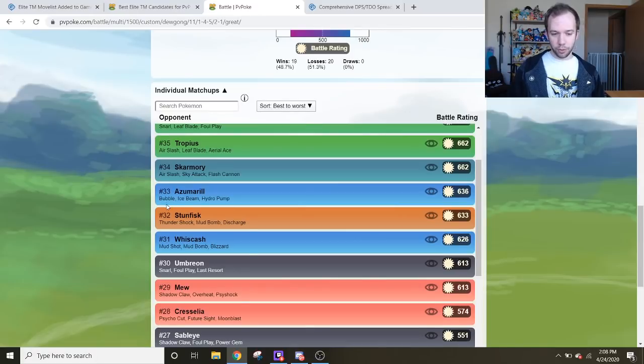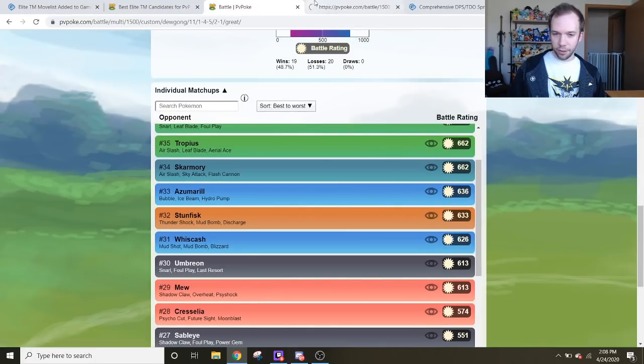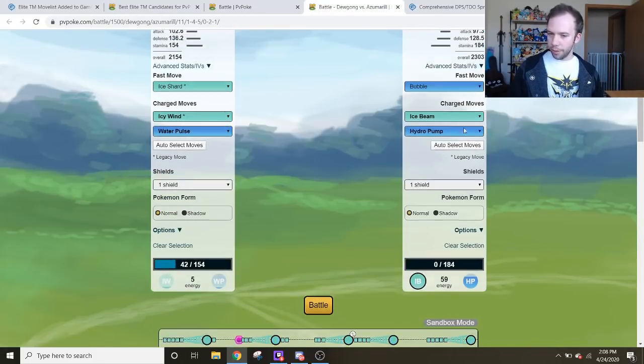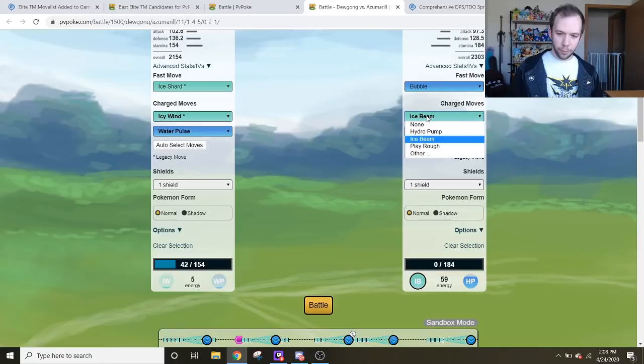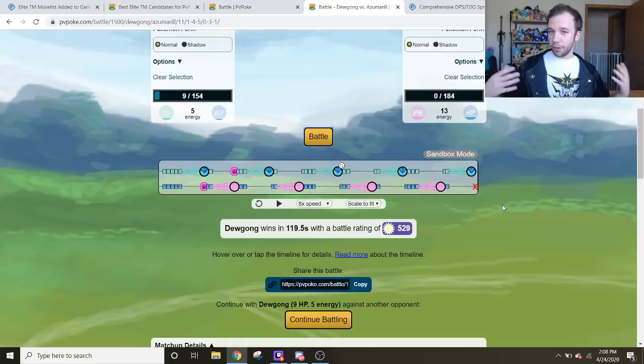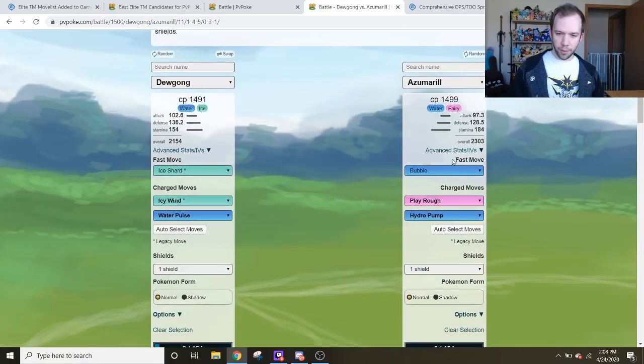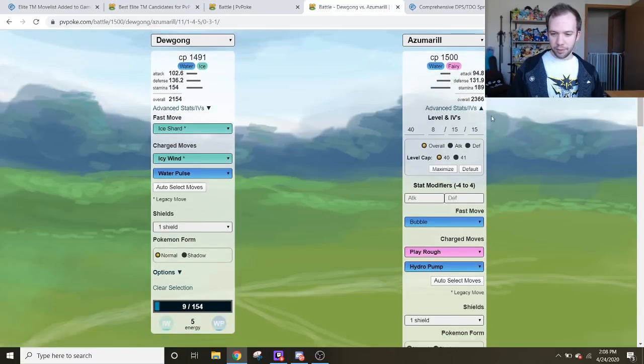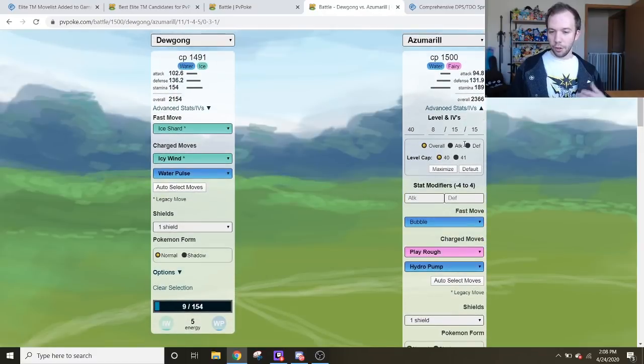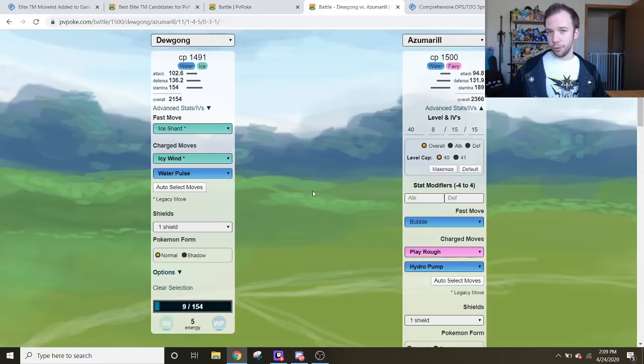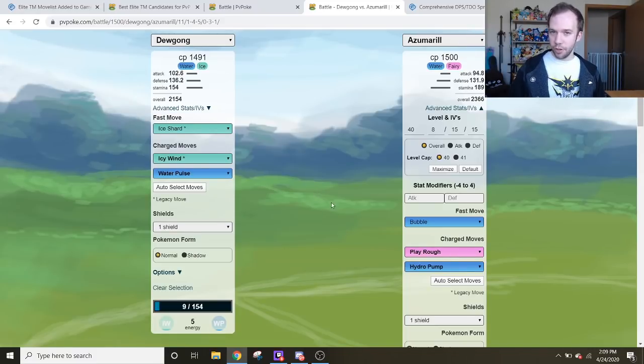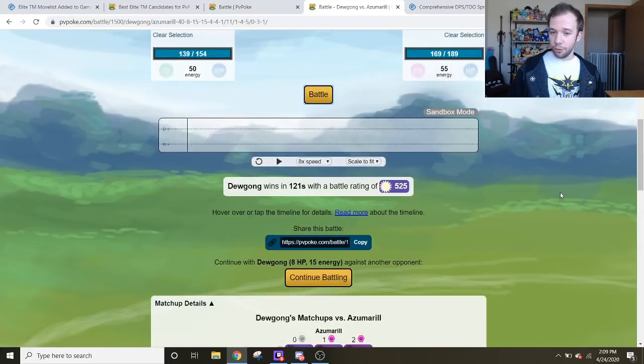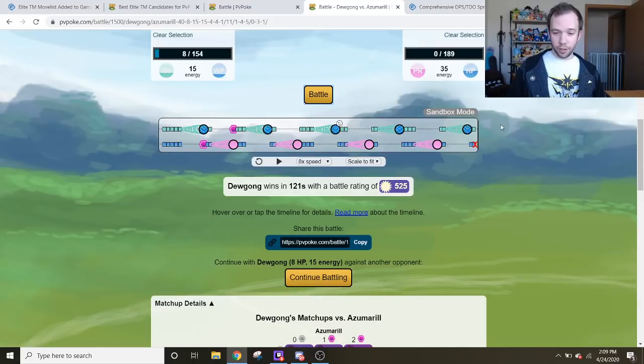When it comes to the Azumarill, you might be quick to notice that's against Ice Beam Hydro Pump Azumarill, that's not very fair. And if you pull up the matchup, it does look kind of close. You might be thinking, what about Play Rough? Play Rough might be better. Well, if you go with Play Rough, Dugong is still winning. Those of you that are familiar with PvPoke might be aware, hey, these are the default simulations. This isn't the best possible Azumarill ever. Well, I can maximize it. That is the rank one perfect Azumarill for PvP, if you will.